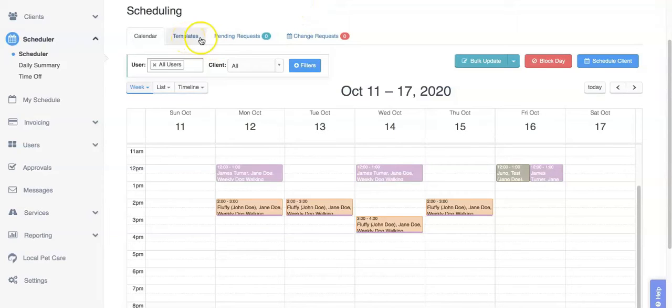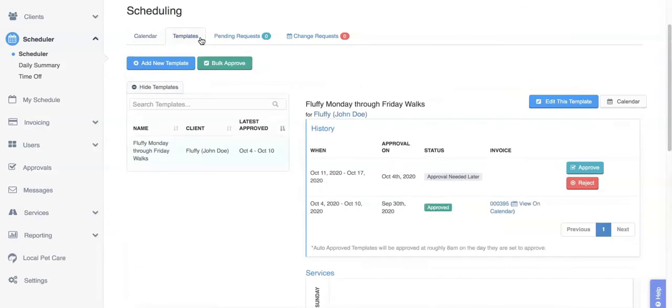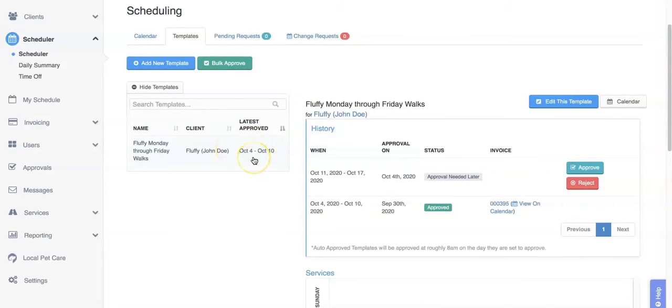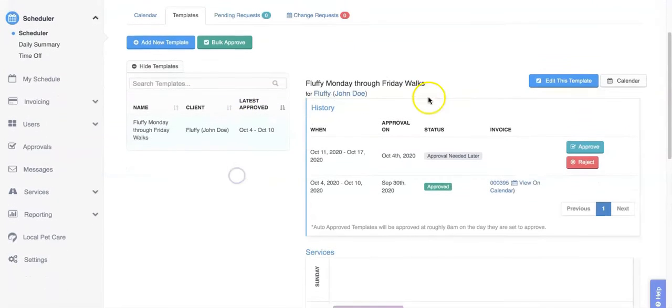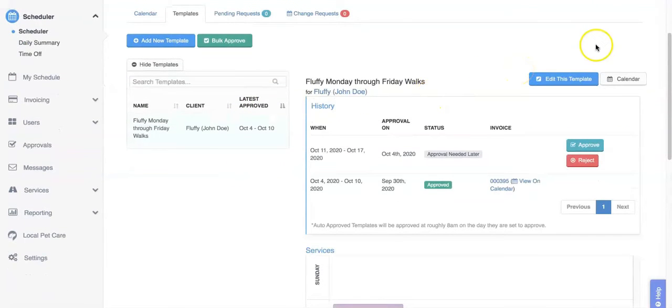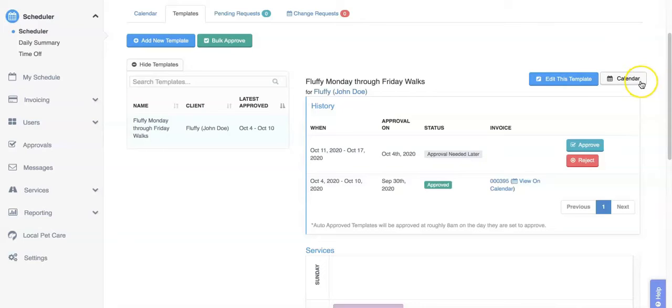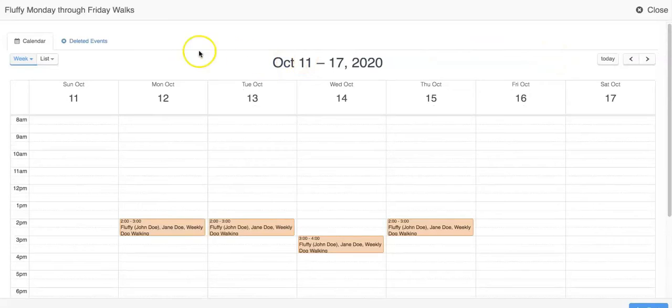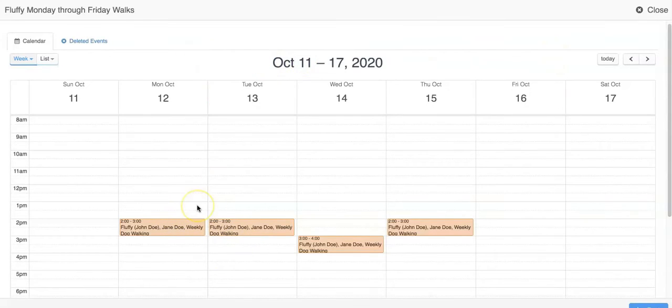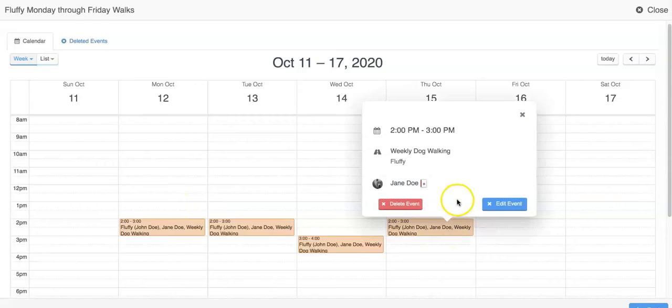You can also cancel or change events from the templates screen. You'll go to the templates tab and select your template. From here we can see the calendar button in the upper right hand corner. This brings us to a new window that shows all of our pending events. From here you can also click on events to edit them or delete them.